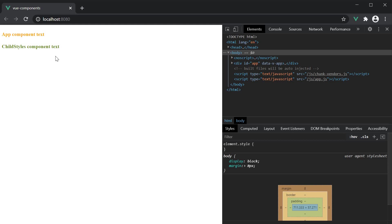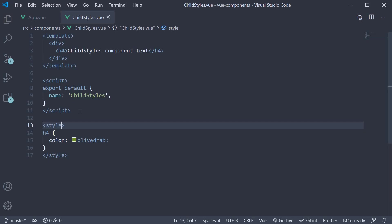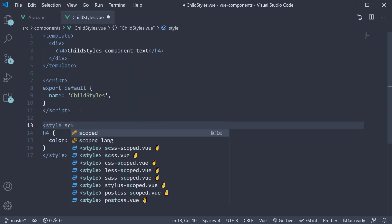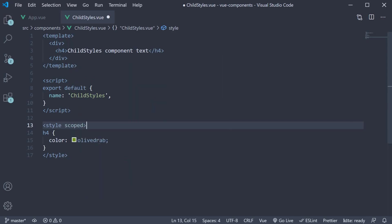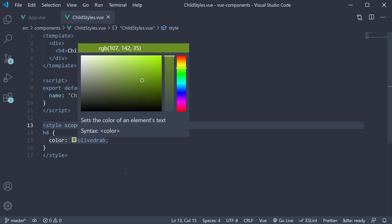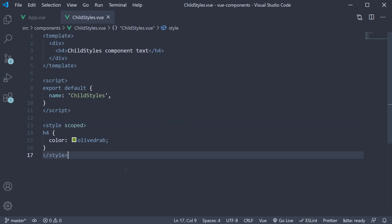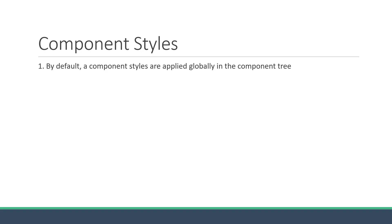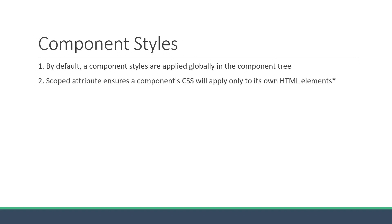However, this will again cause a problem with other components using the h4 tag. So let's add a scoped attribute to the child component as well. Now the olive colored h4 tag is only restricted to the childstyles component. So the second point to keep in mind is about the scoped attribute, which ensures a component's CSS will apply only to its own HTML elements.